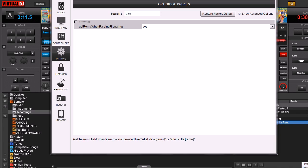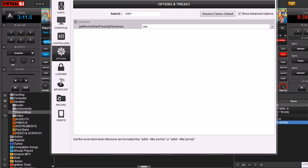But when it's a remix or say a radio edit or something like that, it'll usually say that in parentheses. Get Remix when parsing file names is just an option when you turn on Yes.